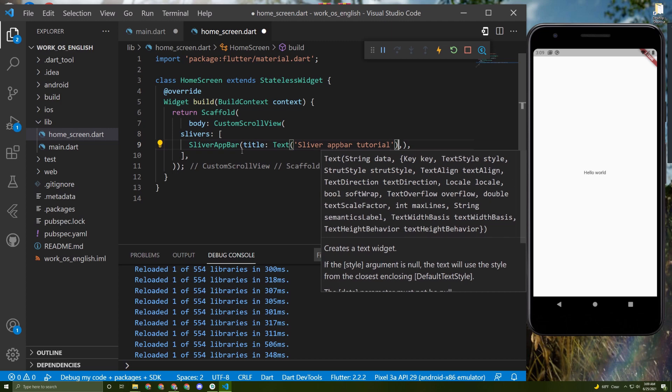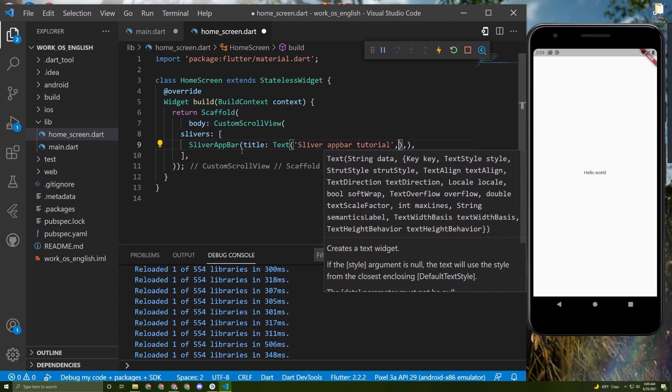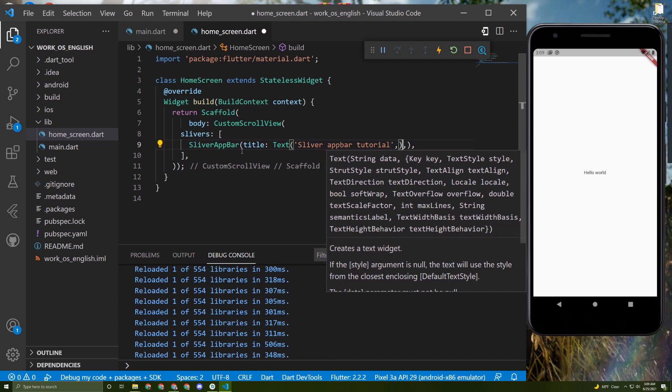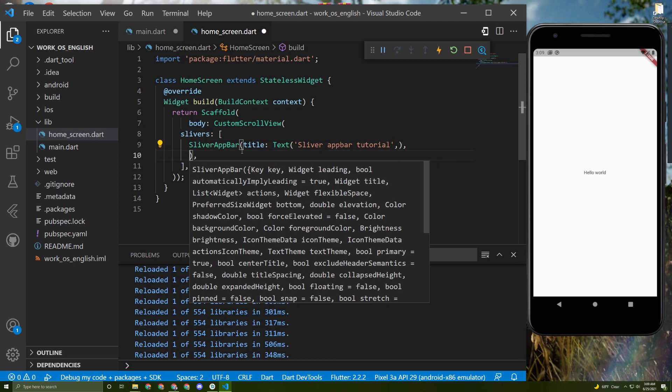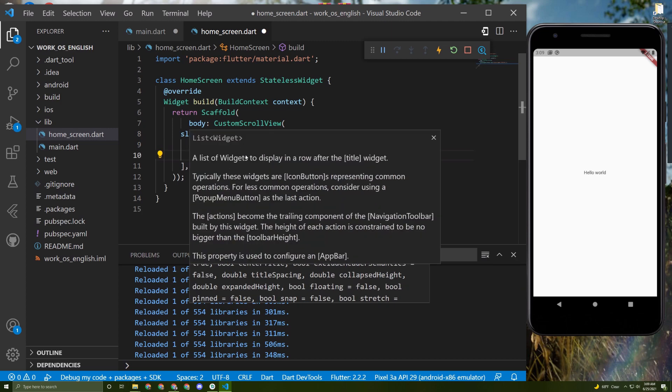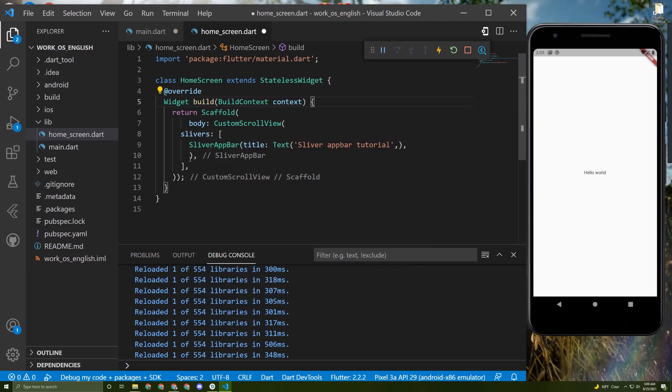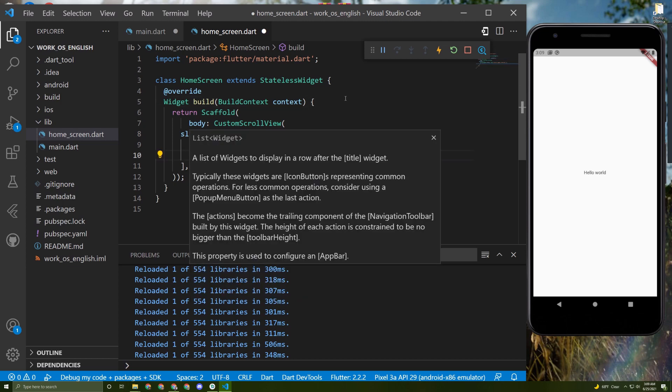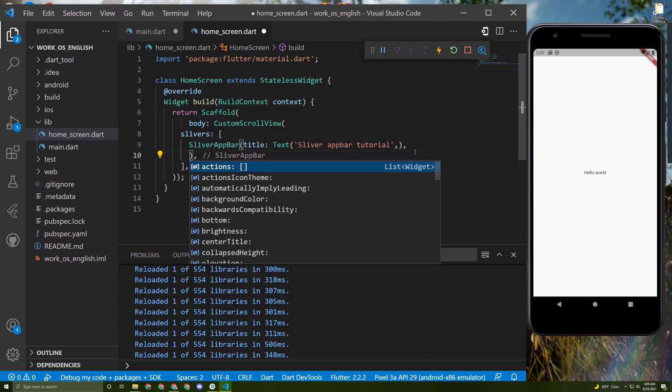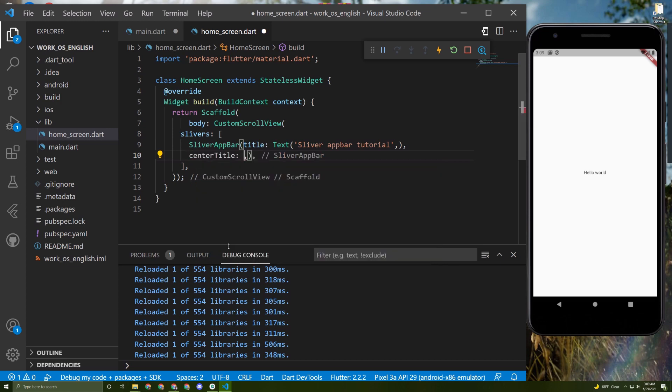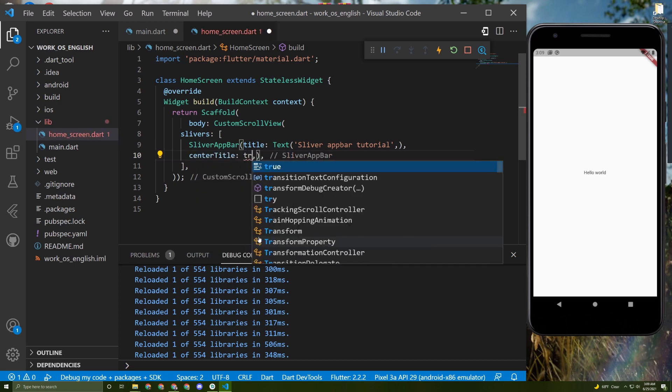Then you can give it other attributes such as actions. I will use centerTitle, put it to true.